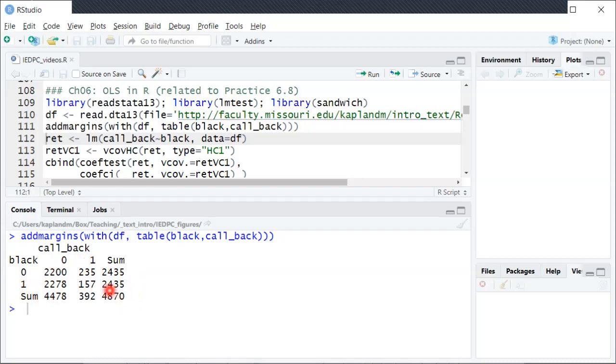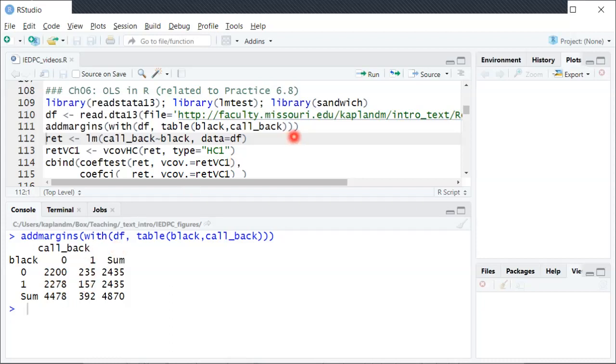So sometimes it's nice just to get a sense of how many observations have different values associated with them to see whether we have a lot of data for all four different possibilities or whether maybe one of them is very low for some reason.